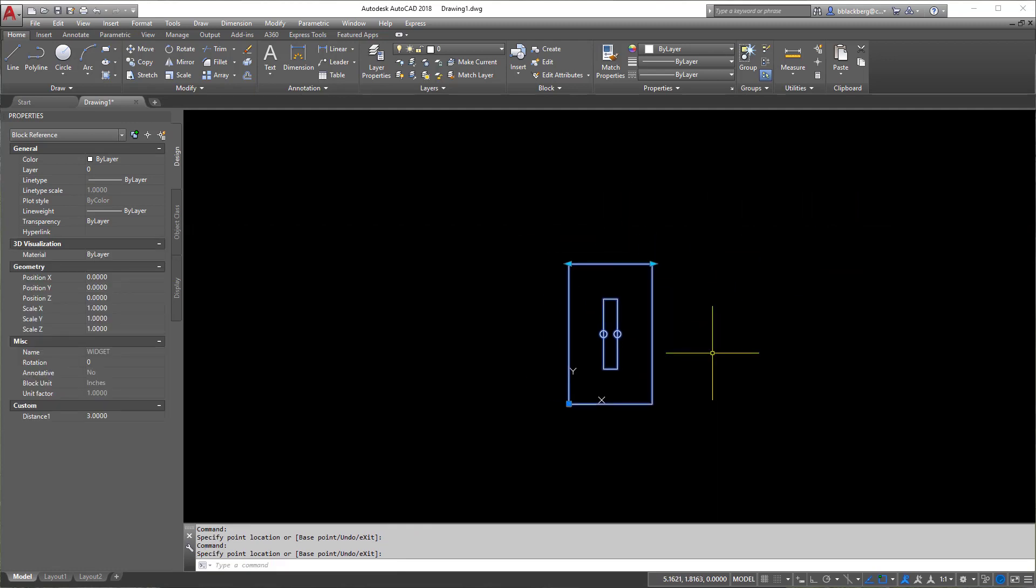So again, this might not be the exact dynamic block you're looking to create. And really it only gets more complicated from here. So in the next exercise, we'll kind of design something more along the lines of a bookshelf or something of that nature. And from there it gets a bit more complicated.